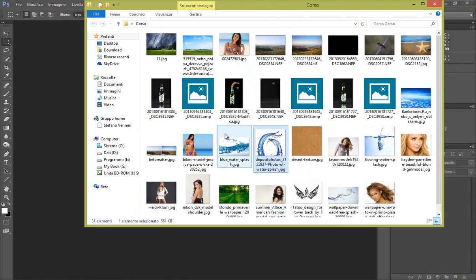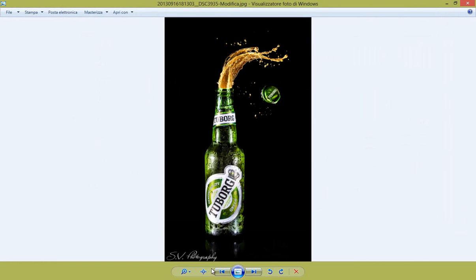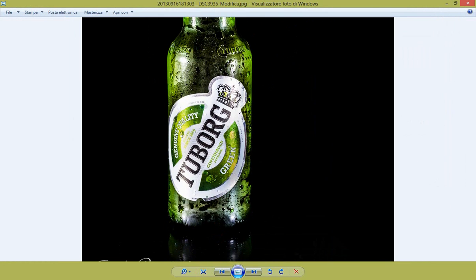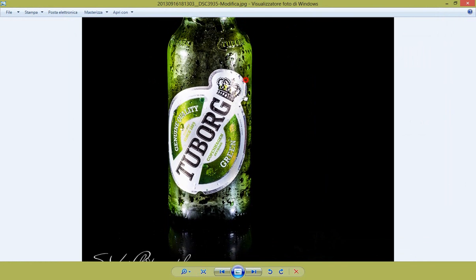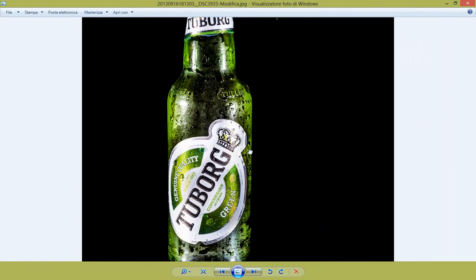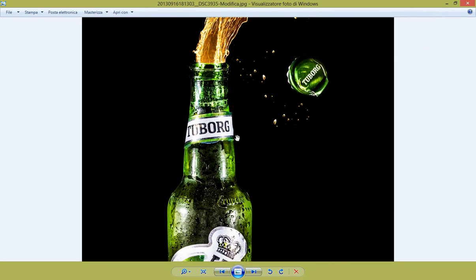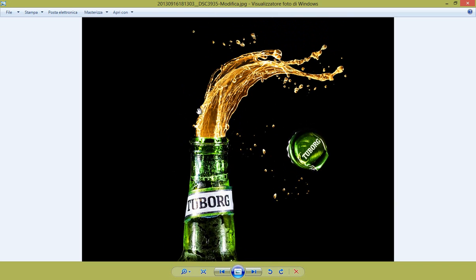Chi mi segue su Facebook o sulle varie pagine avrà visto questa immagine. Come vedete questa è una birra, sembra una bella birra ghiacciata, bella fresca, con questo effetto di schizzo e il tappo che è saltato fuori.